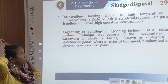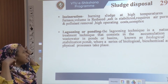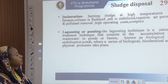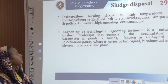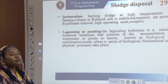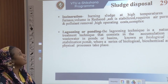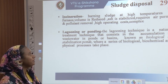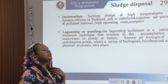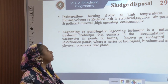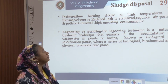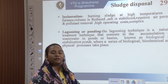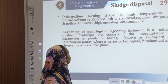Incineration: the sludge is burned at higher temperatures in furnaces. The volume of the sludge is reduced and ash is stabilized. It requires an air permit and pollutants are removed, but it involves high operating costs in this complex process.